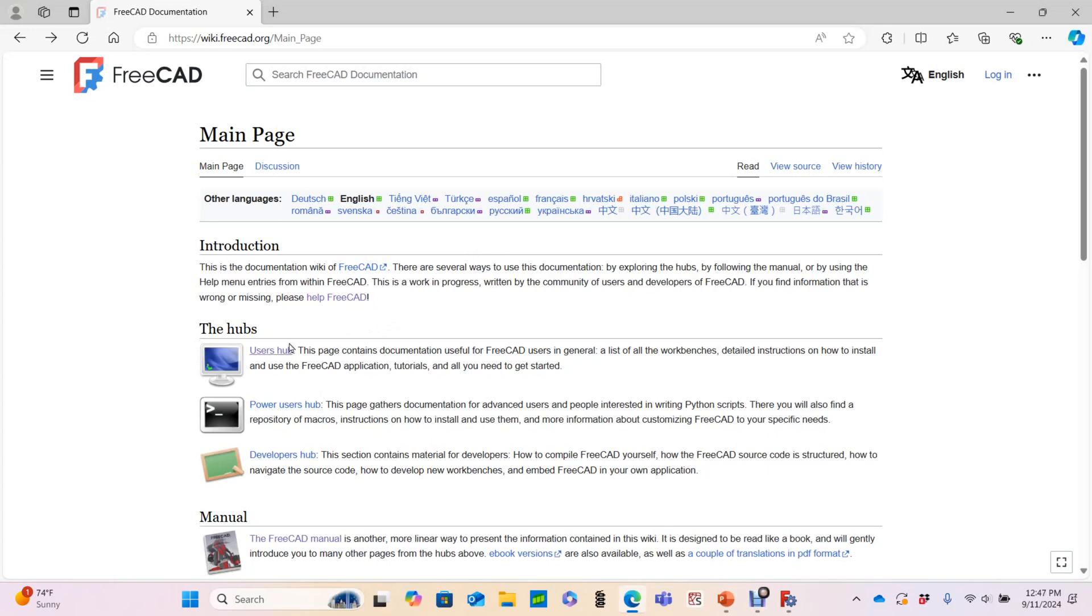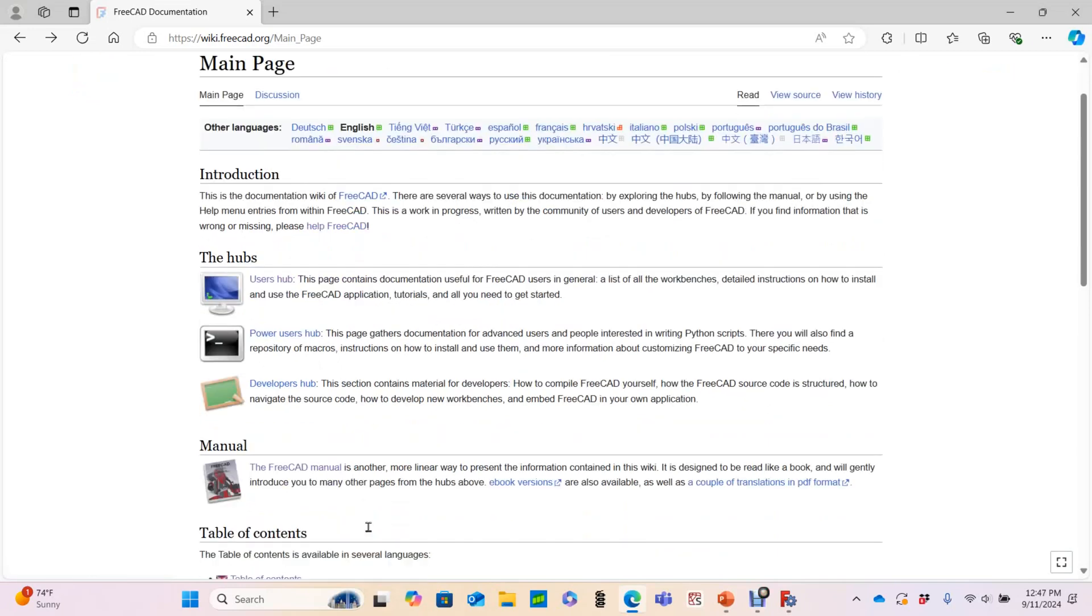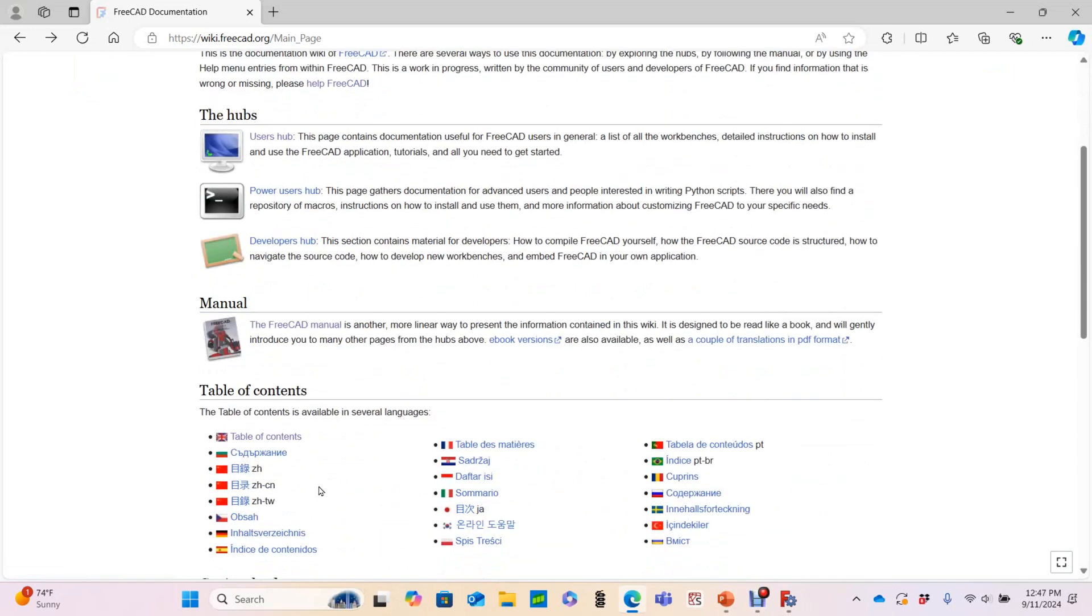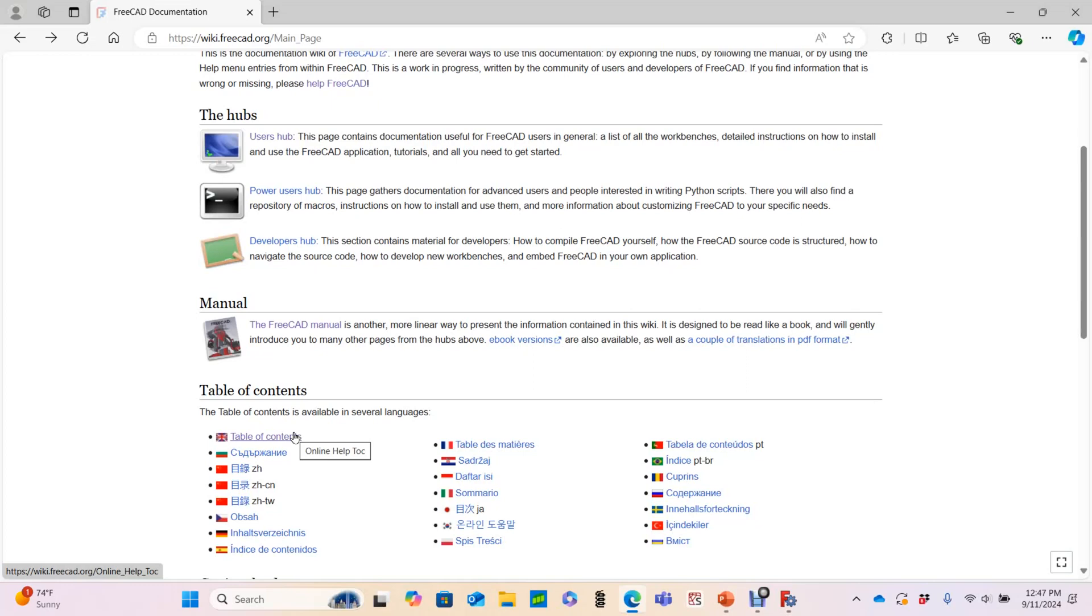I think we can rule out the Power Users Hub and the Developers Hub. But then we've got these three options: the Users Hub, the FreeCAD manual, and the most unassuming of the three, the Table of Contents. Once again, I'd argue to you that all three of these will eventually lead you to similar content, but the way you get there differs a little bit. So pick one. Get familiar with that. If you can't find what you're looking for, then look in one of the other two. I'm going to introduce you to all three options here, but I personally prefer the Table of Contents. So let's click on the British flag version of that.